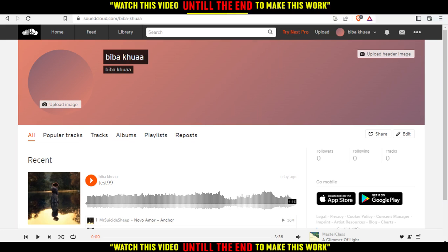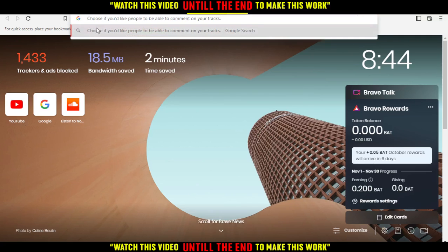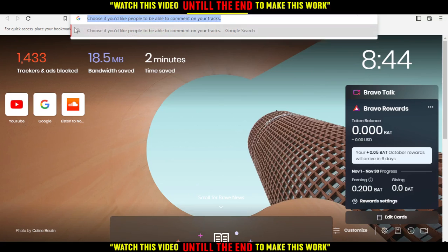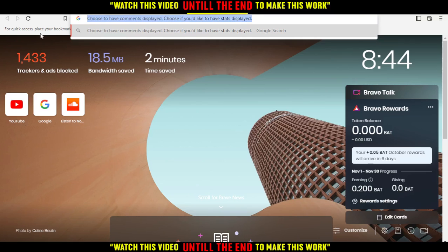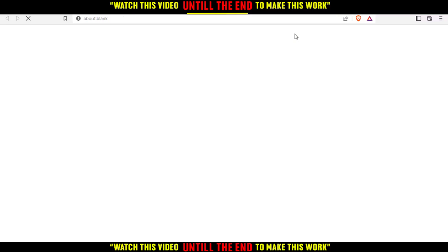The quiet mode will actually give you the opportunity to choose if you would like people to be able to comment on your track, choose to have comments displayed, and choose if you would like to have stats displayed. You won't be able to enable this quiet mode unless you have the Pro SoundCloud plan.